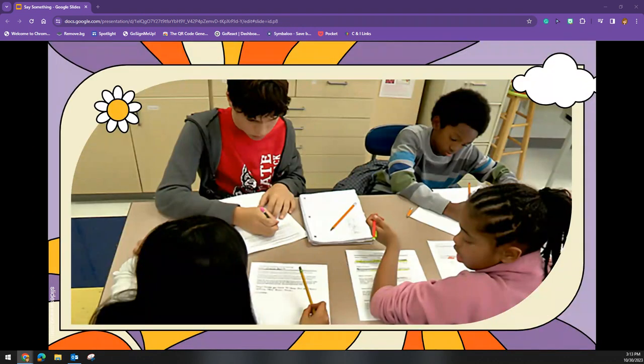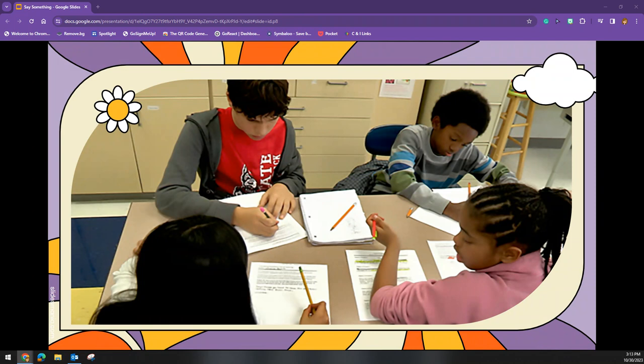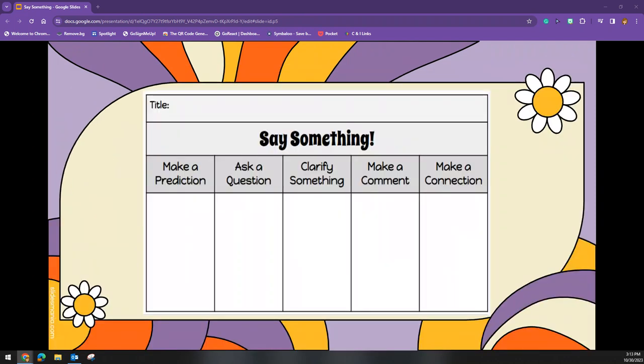If you want to take it a step further, students can also record their information on a recording sheet to turn in for evaluation for the teacher to monitor engagement in the Say Something Strategy. This is one example of what that recording sheet might look like.